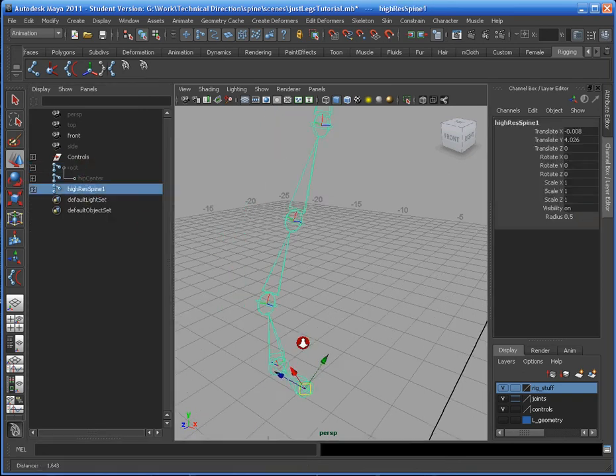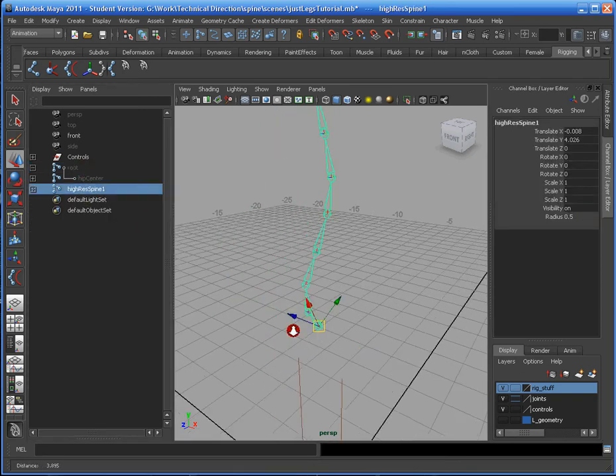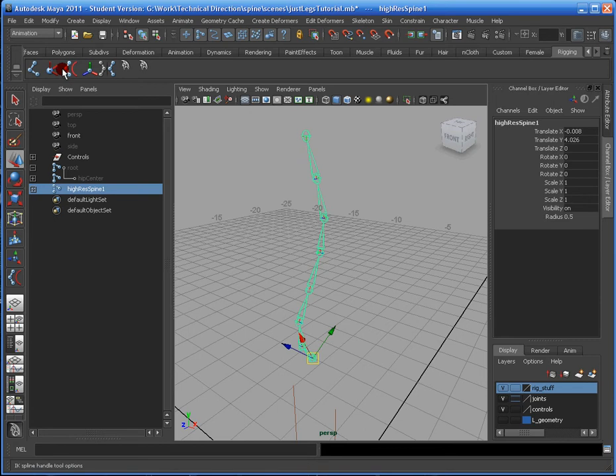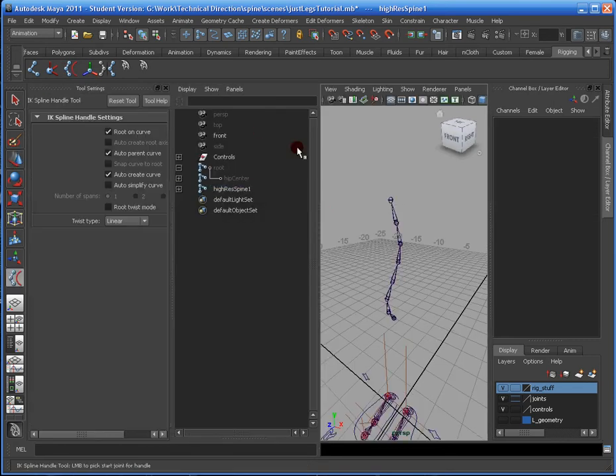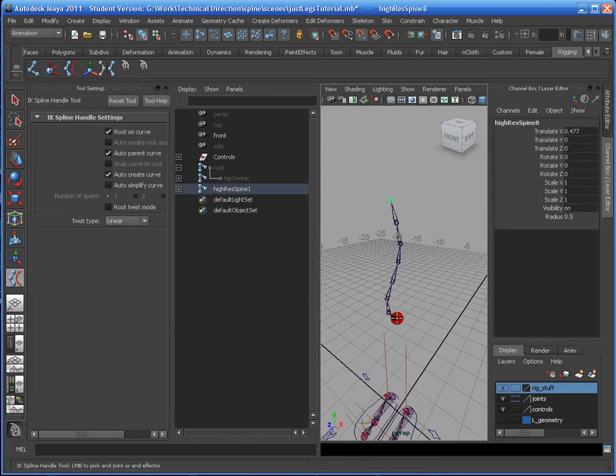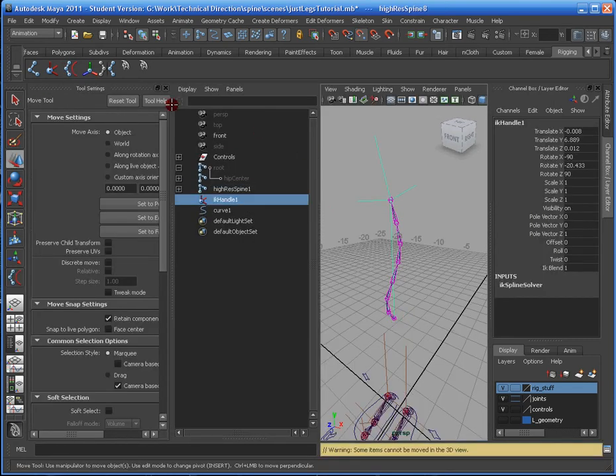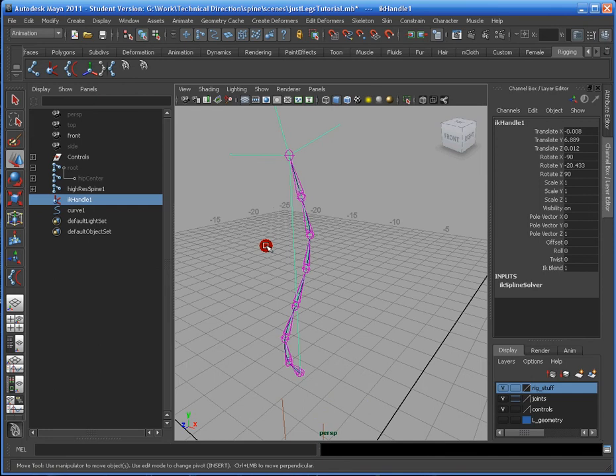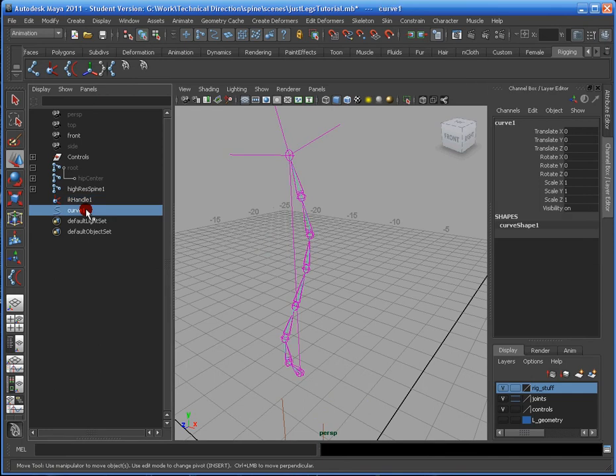So I have this spline, and I want it to be selected. So here we go. There's my spine. I'm going to name this the Spine Curve, like so.